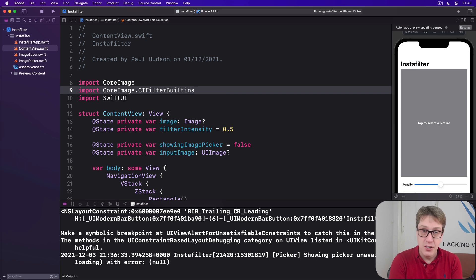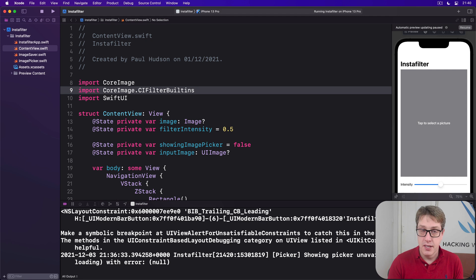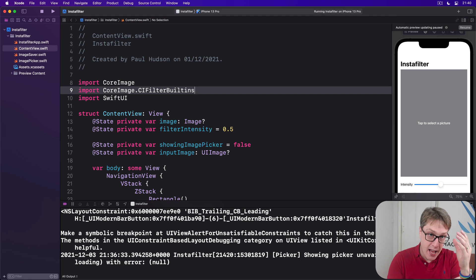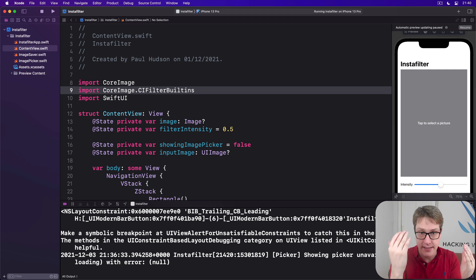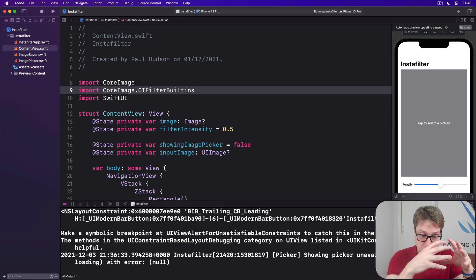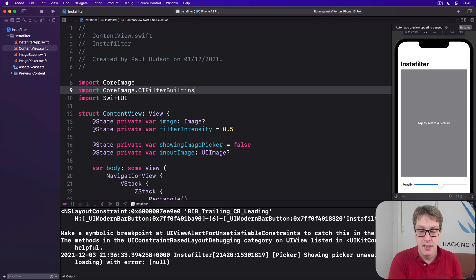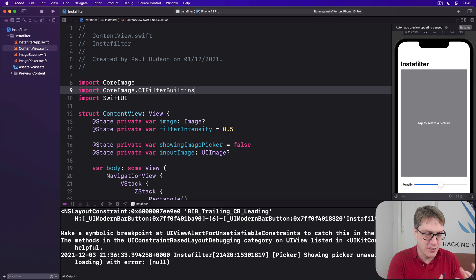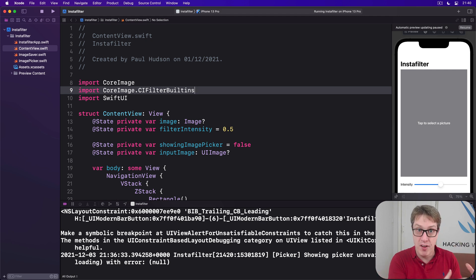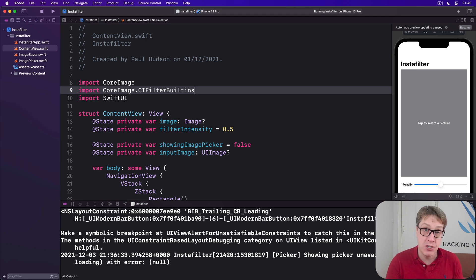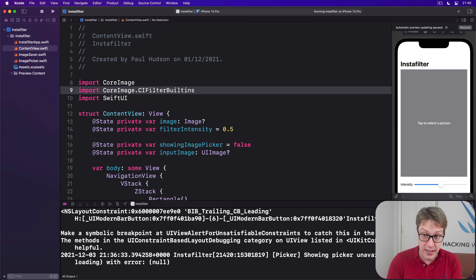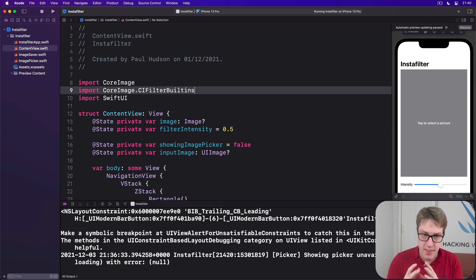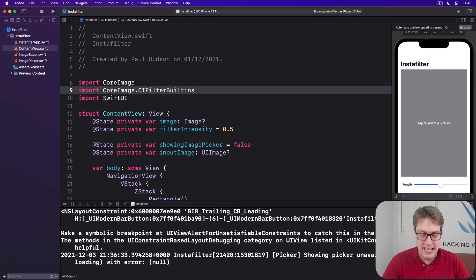Next, we need a context and a filter to work with. The context is an object responsible for rendering a CI image into a CG image, actually producing a finished set of pixels from a recipe. It's not just different images with different prefixes, literally one's a recipe, one is pixels. Now contexts are expensive to create, they're not fast to create. And if you render many images, like we're going to do here with our slider dragging around in real time, it's a good idea to make the context once and just keep it alive.